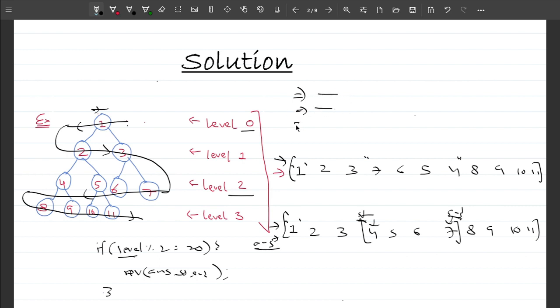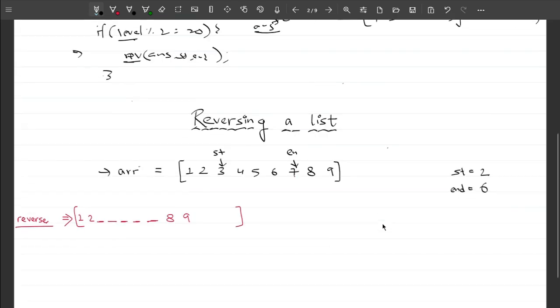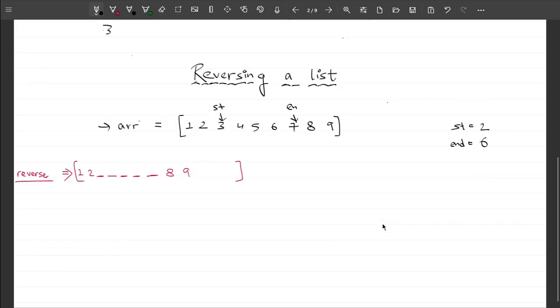Two things remain: first, how to reverse an answer array in a given range, and second, how to get the start and end index. Let me start with how to reverse a list in a given range. Say I have an array ARR and I want to reverse it from starting index to ending index — say index 2 to index 6.